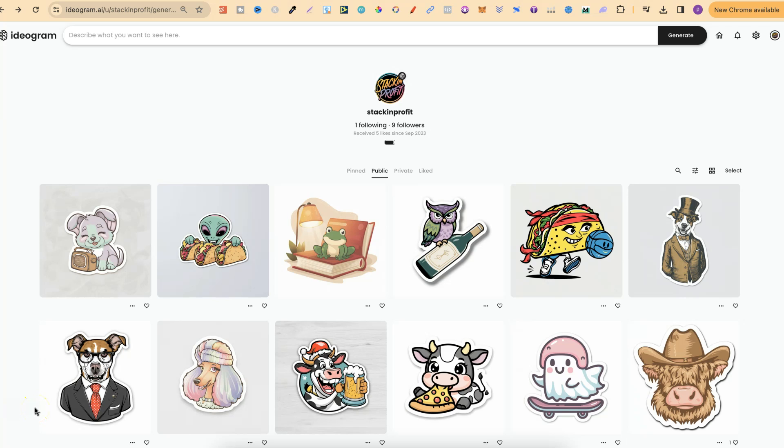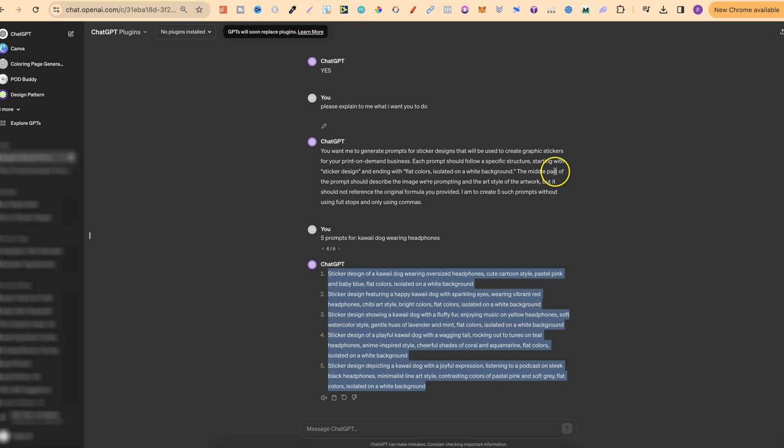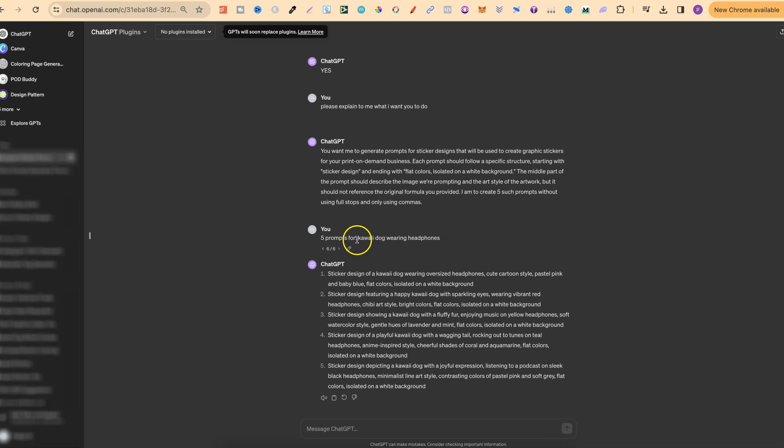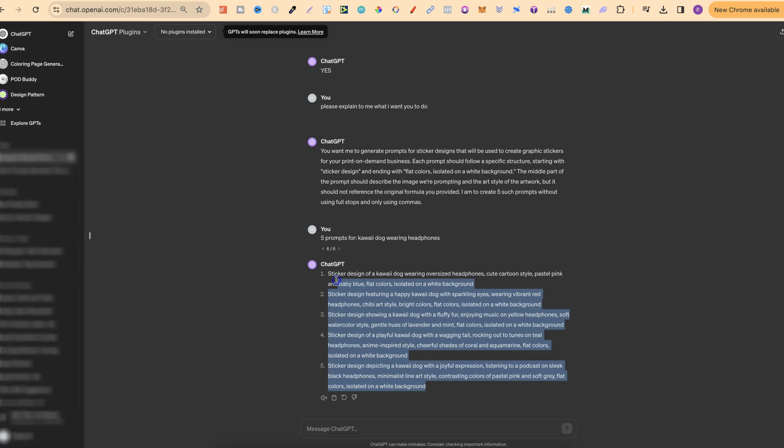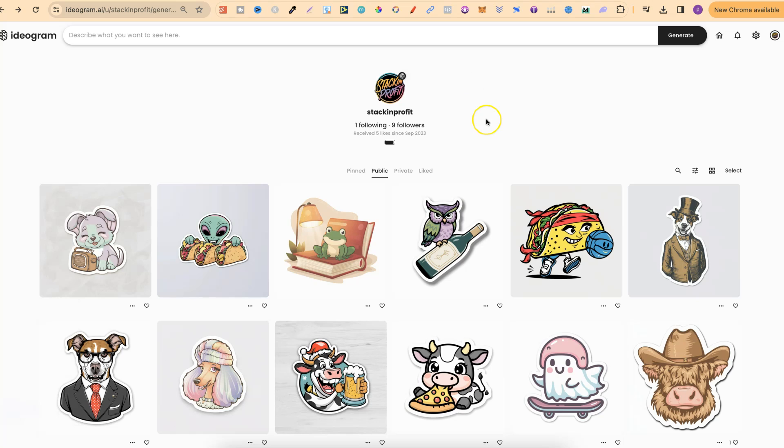If you create stickers using Ideogram and if you have ChatGPT, then I want to share with you this prompt generator which I have just here. All we have to do is type in what we want, and then we're going to get five variations for sticker prompts. Then all we have to do is bring that over to Ideogram, paste it in, and we're going to get some really nice stickers.